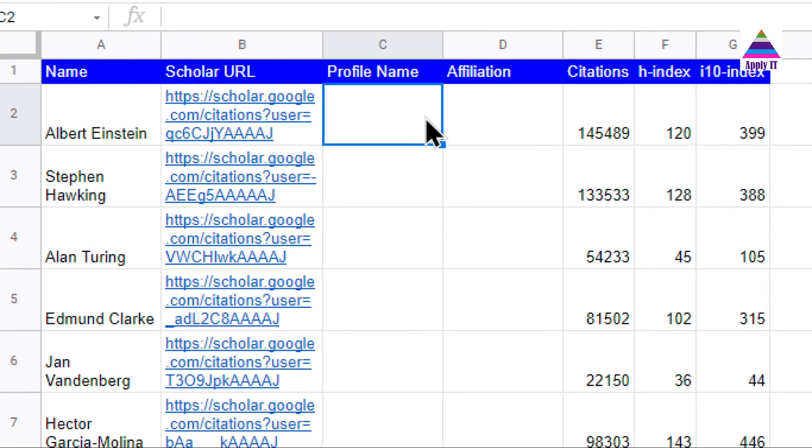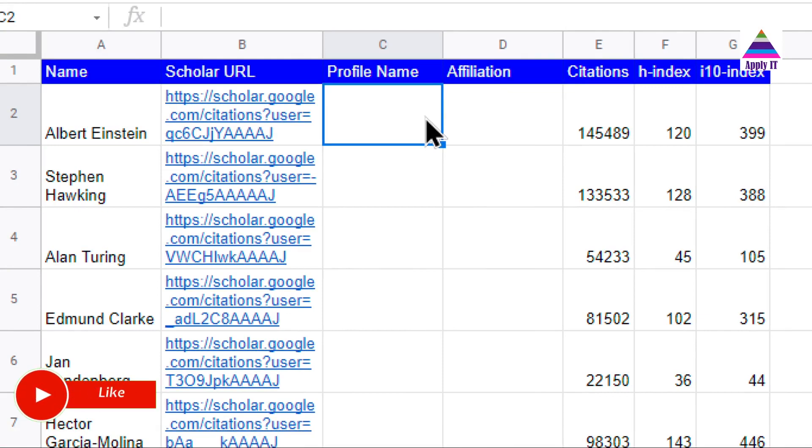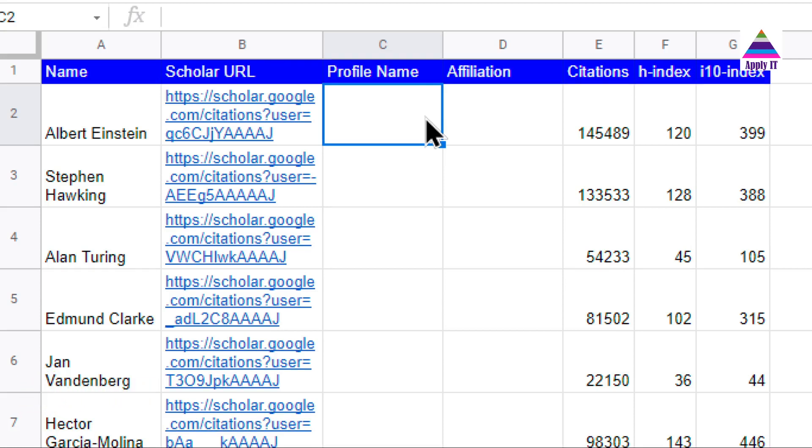Hello, welcome back! This video is in continuation with our previous video on fetching Google Scholar data using Google Sheets. In that video, we learned how to fetch table data present on a web page using IMPORTHTML. In this video, we will learn how to fetch data associated with div or other elements using IMPORTXML. So let's get started.